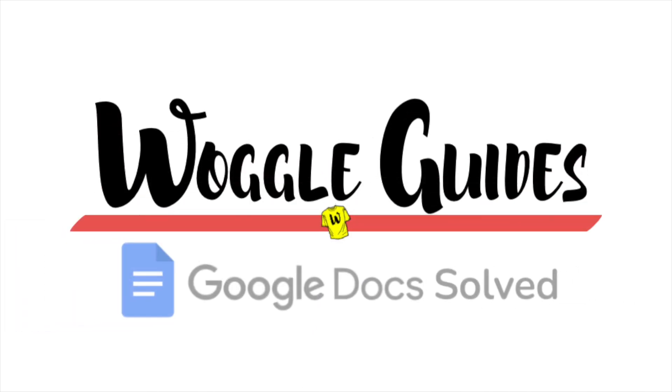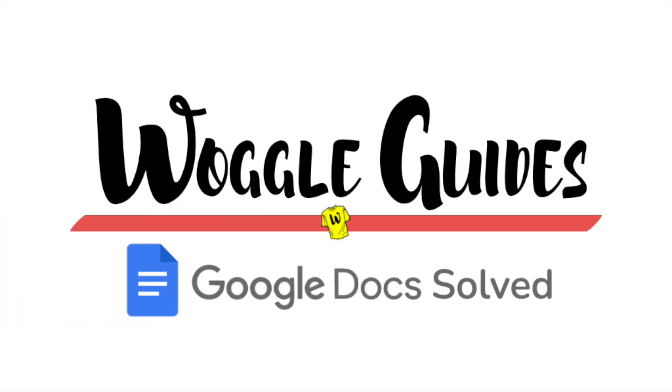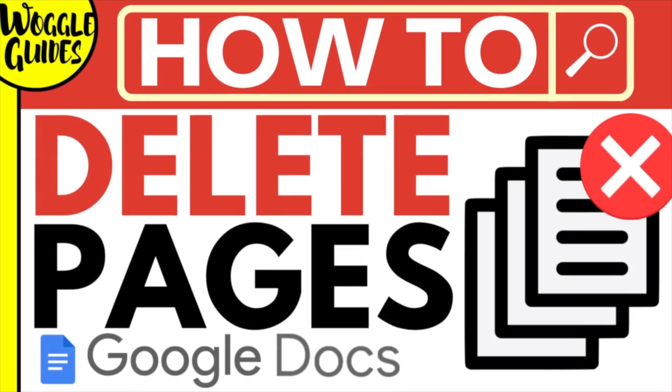Welcome to Woggle guides. In this guide I'll explain how you can quickly delete a document in Google Docs. Let's get straight into it.